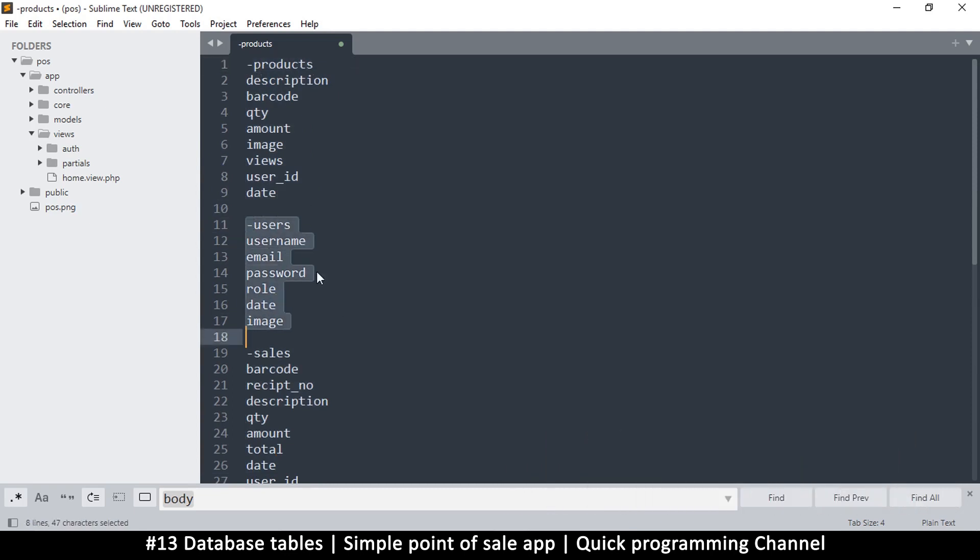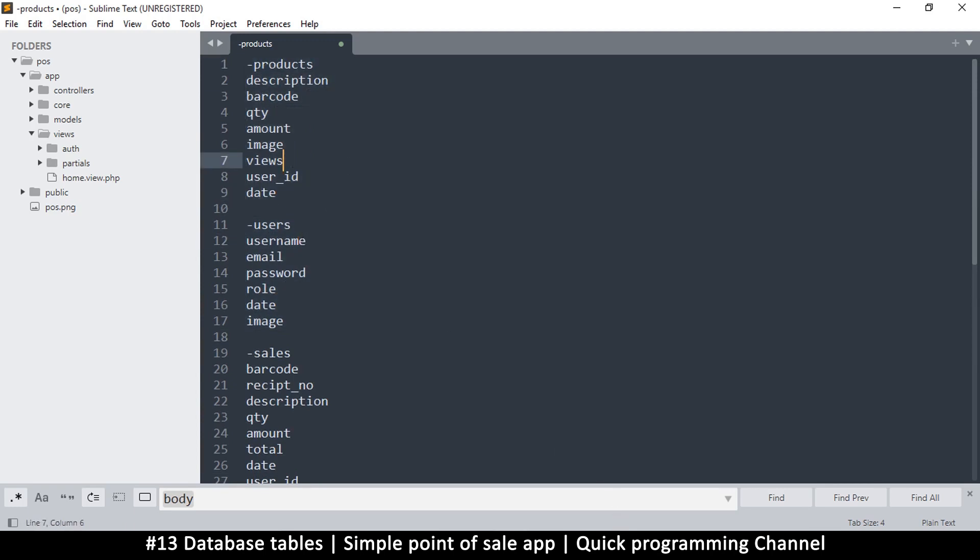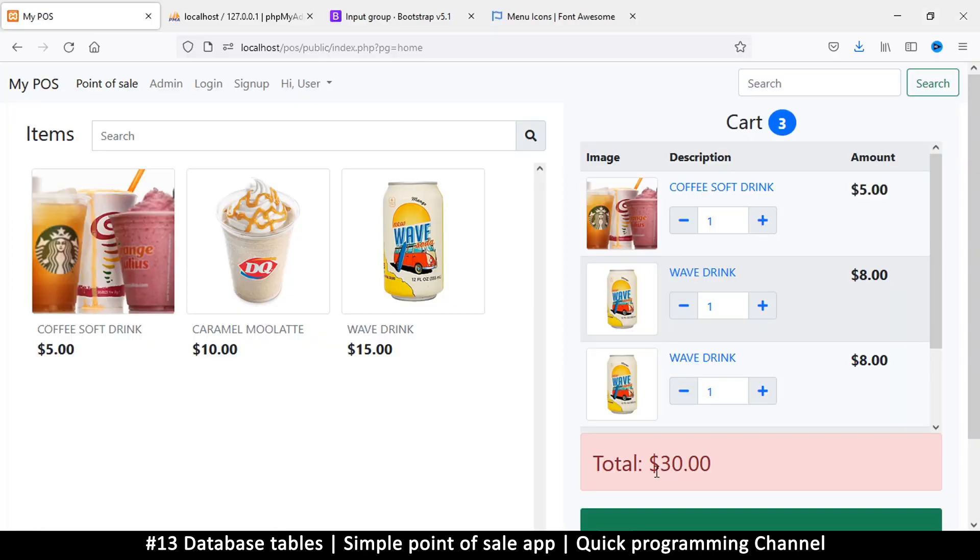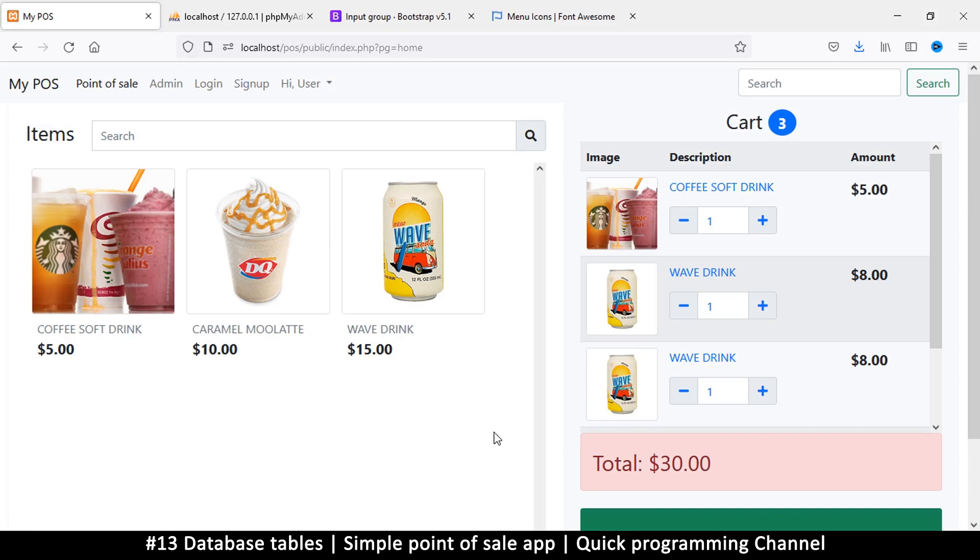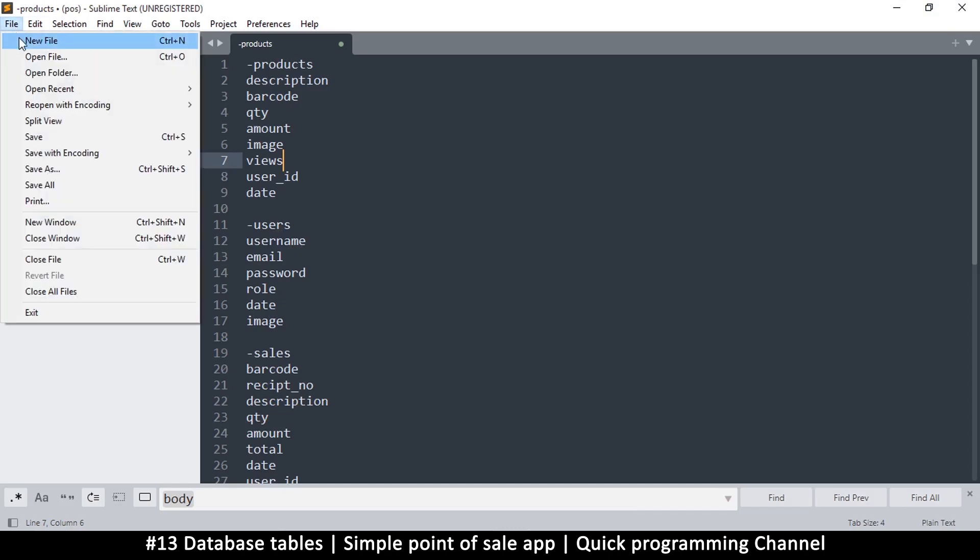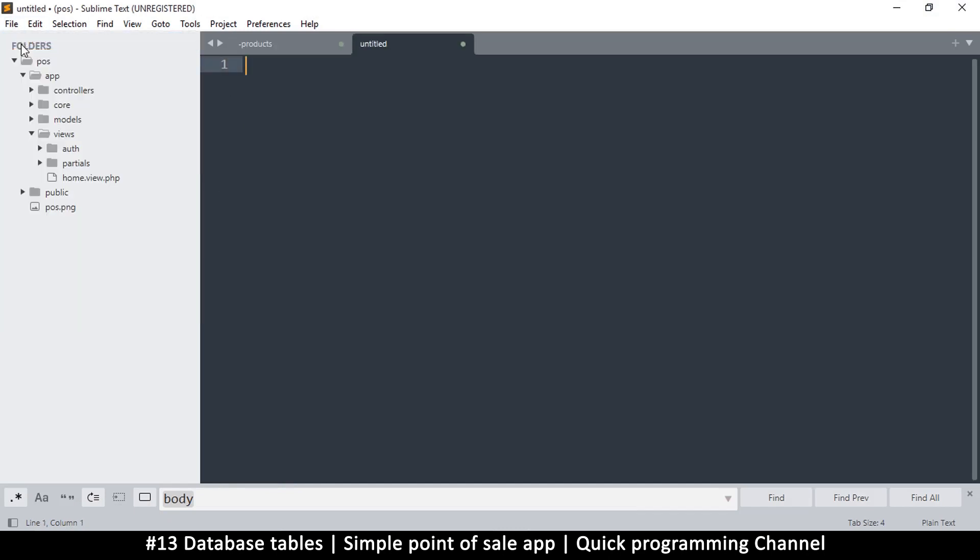These are the tables we need - of course we need a users table so we can have some users in here, we need a product table, etc. Now the way things are going to work is this is going to use SQLite in the end, but you may want to use MySQL. So we're going to start with MySQL and then once we migrate it to PHP desktop we'll use SQLite.